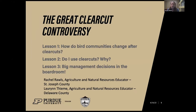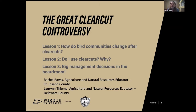Joining me today is Rachel Rawls, the Ag and Natural Resources Educator and County Extension Director for St. Joseph County. We are going to be doing this unit together, going back and forth. After that, I'll finish up the webinar highlighting additional resources and the procedure to obtain your certificate of completion. And with that, Rachel, I'm going to turn it over to you.